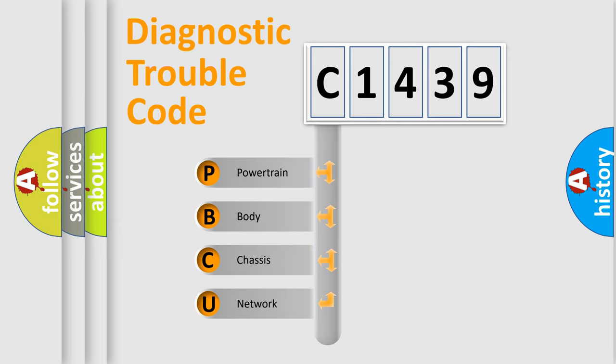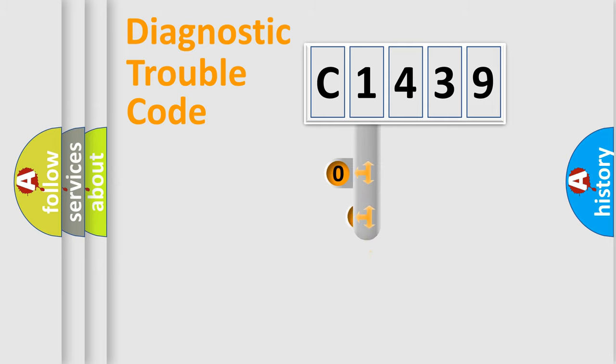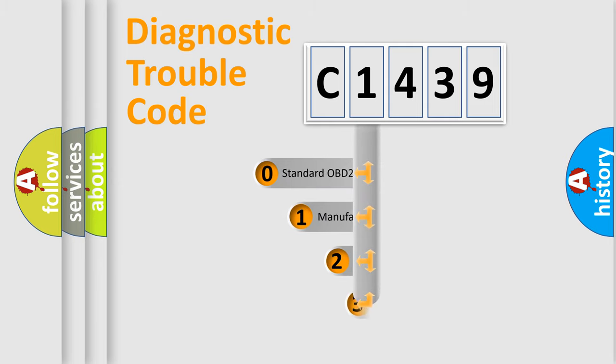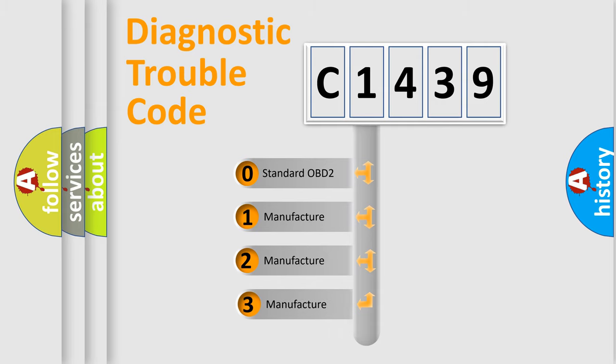We divide the electric system of automobile into four basic units: Powertrain, Body, Chassis, and Network. This distribution is defined in the first character code.